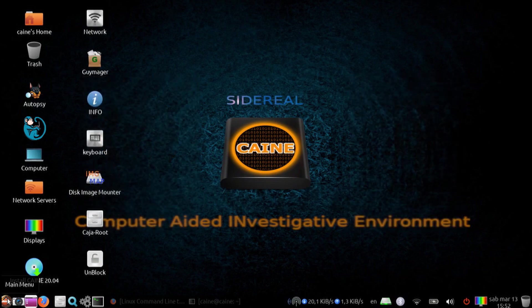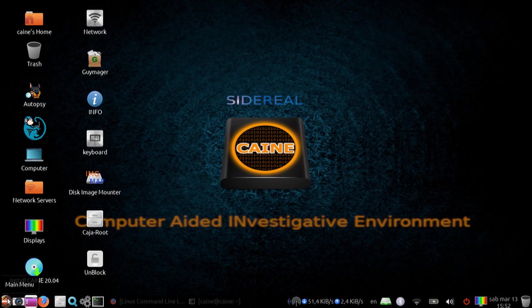ddrescue-gui is a front-end to the command-line-only ddrescue tool and very useful for those who are not comfortable with typing on the command line.